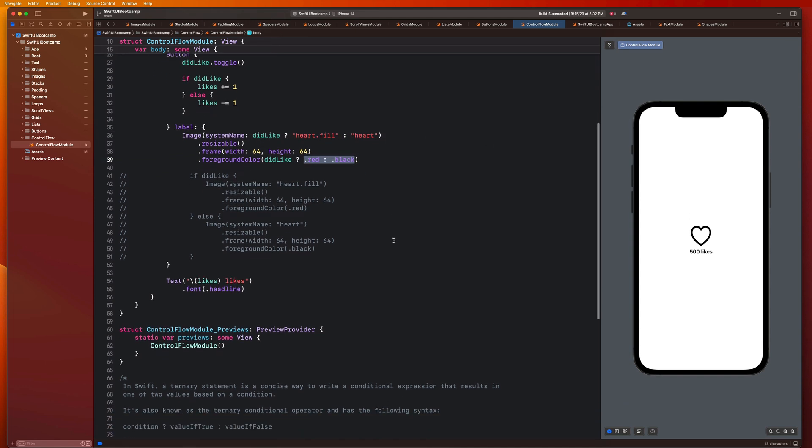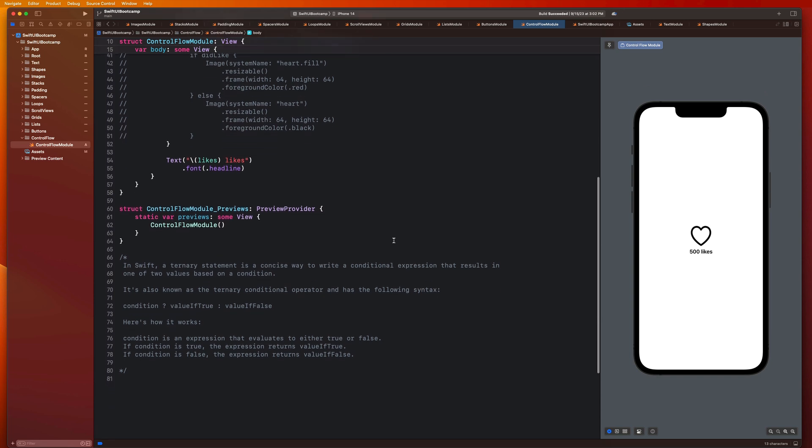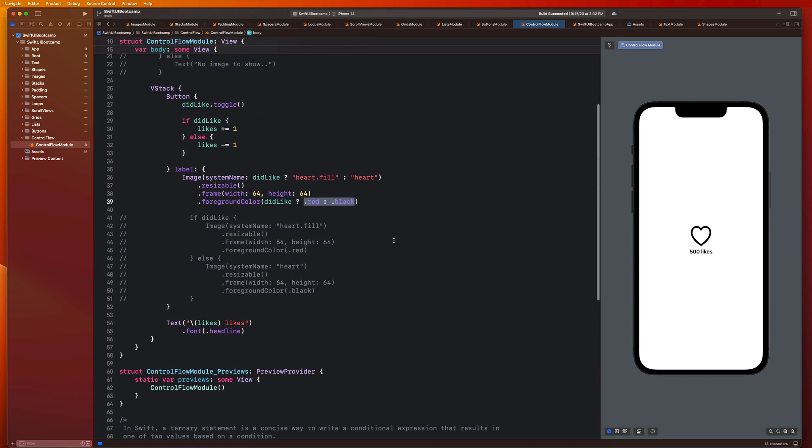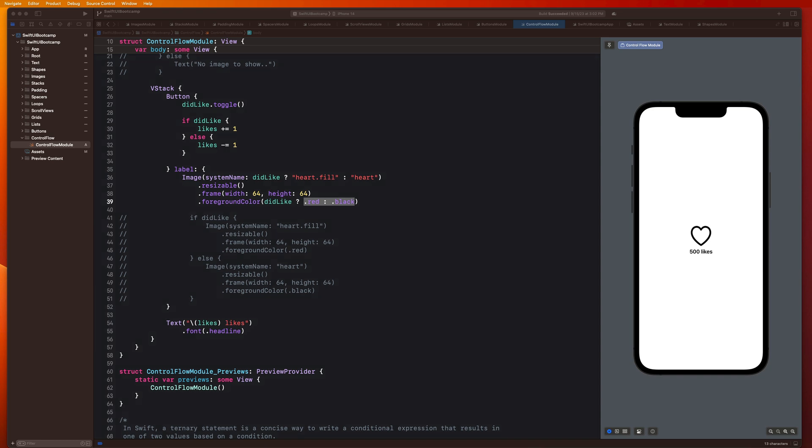So that is just a really awesome way that we can reduce the amount of lines of code in our project by using ternary statements. It's a lot cleaner, and it's a lot more concise. And it's something you're going to see in SwiftUI quite often. That's going to wrap it up for this one. Hope you enjoyed this video. In the next one, we are going to be moving on to something called view extraction, which is a very important fundamental concept in programming in general, the concept of refactoring code and making reusable code. We'll see you there. Peace.